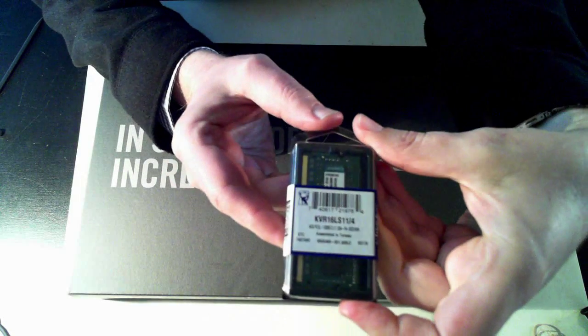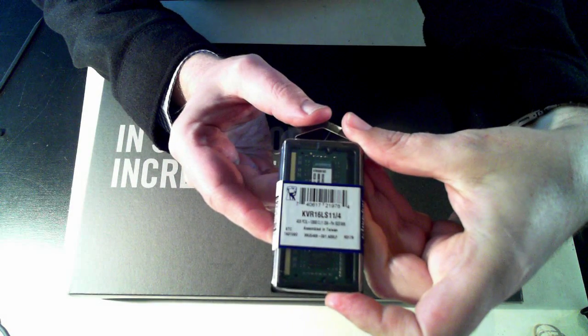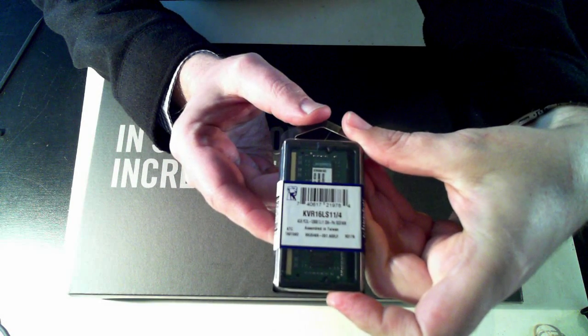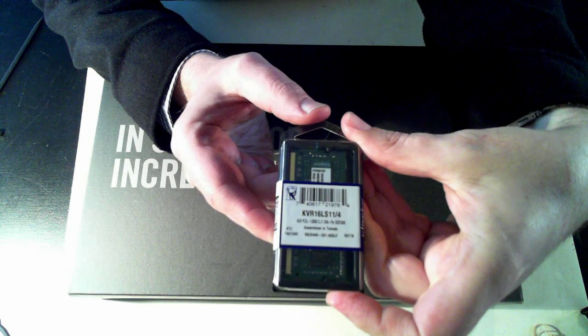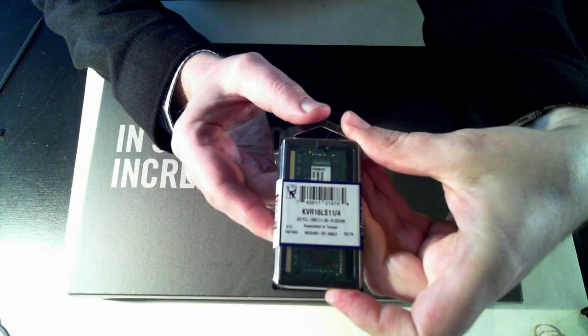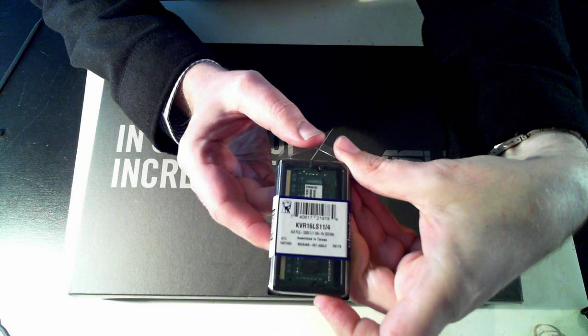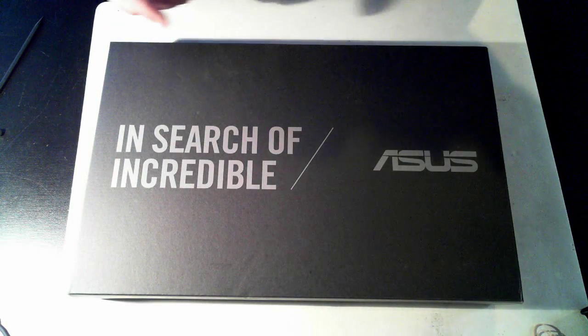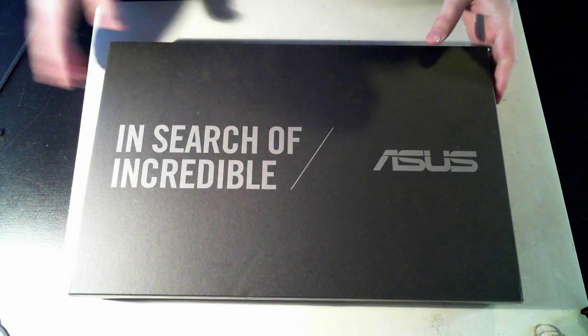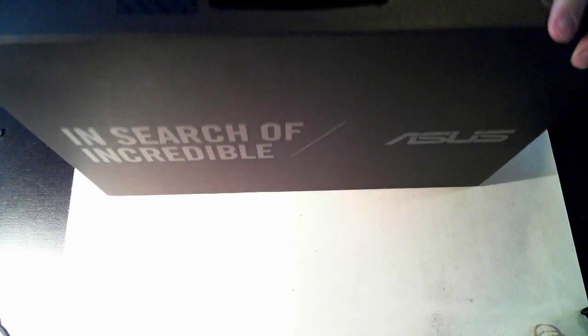It's just some Kingston RAM there. So it's KVR16LS11-4. That's the model number there. So I'll just put that to one side and we'll open up the box here.